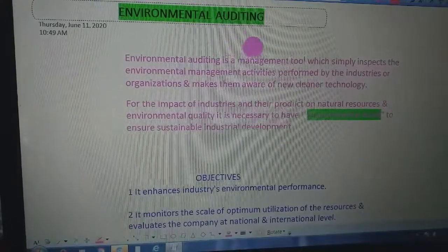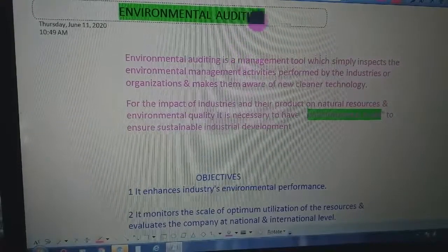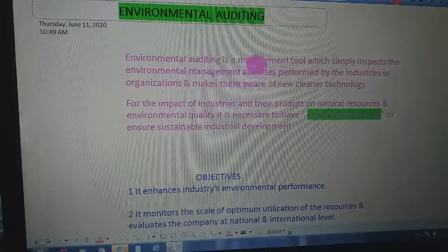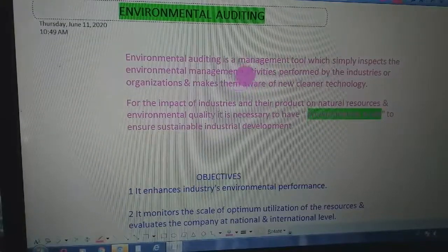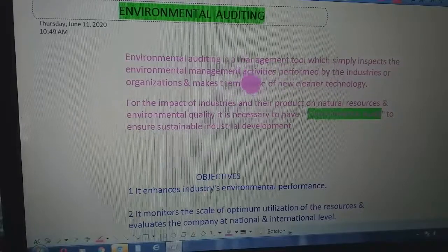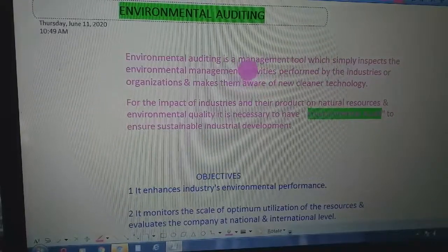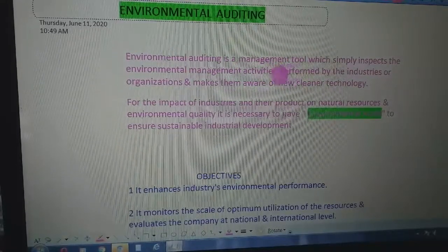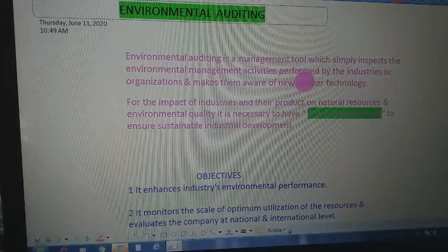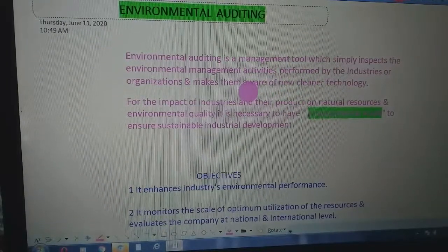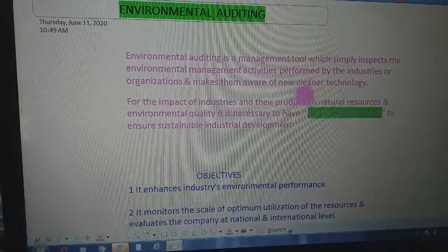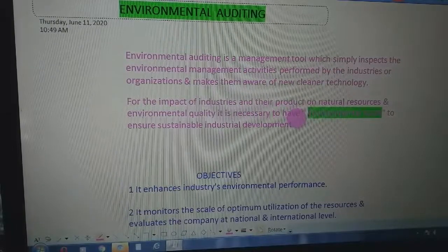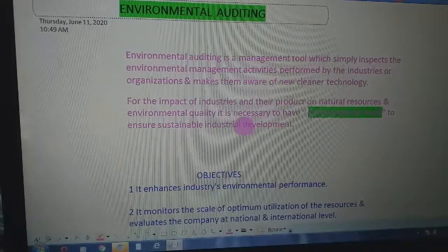In today's lecture we will study about environmental auditing. Industries and other organizations have impacts on the environment, so we go for auditing these industries. Environmental auditing is a management tool which simply inspects the environmental management activities performed by industries or organizations, and makes them aware of newer, cleaner technologies.